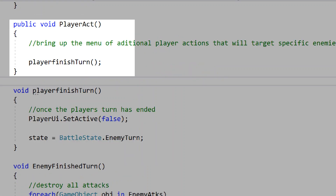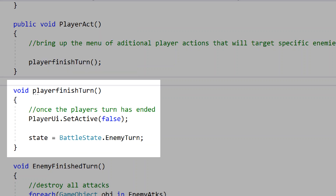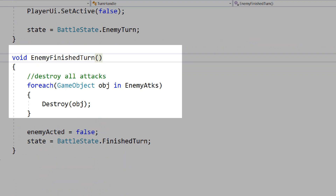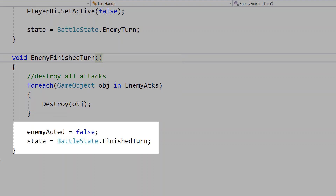We'll make a public void called player act — this is what our UI's act button will use. Since we're focusing on enemy attacks, this will just end the player's turn. We'll make a void called player finished turn: this will disable the player's UI and set the state to enemy turn, so once the player presses the act button their turn is over and it becomes the enemy's turn. We'll then make a void for enemy finished turn: we'll destroy each enemy attack object to clear up space in the scene, enemy acted will return to false, and state will equal finished turn.